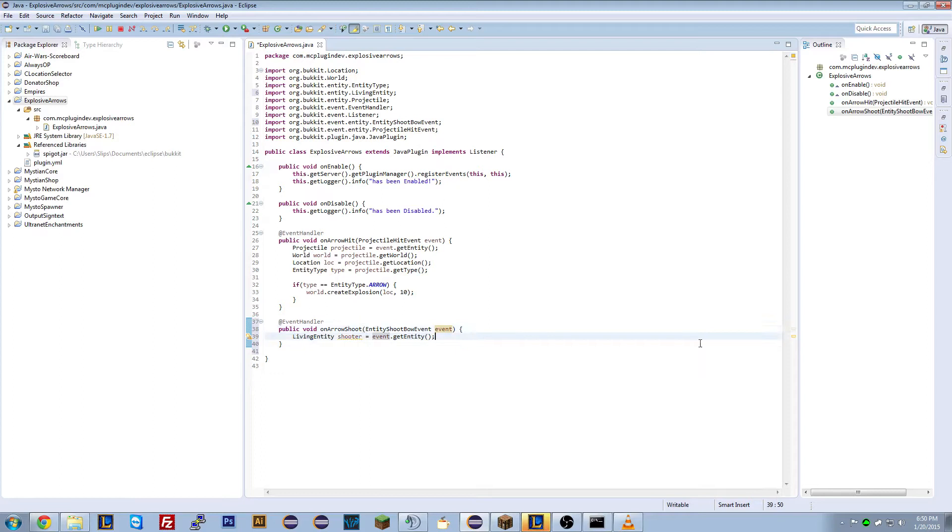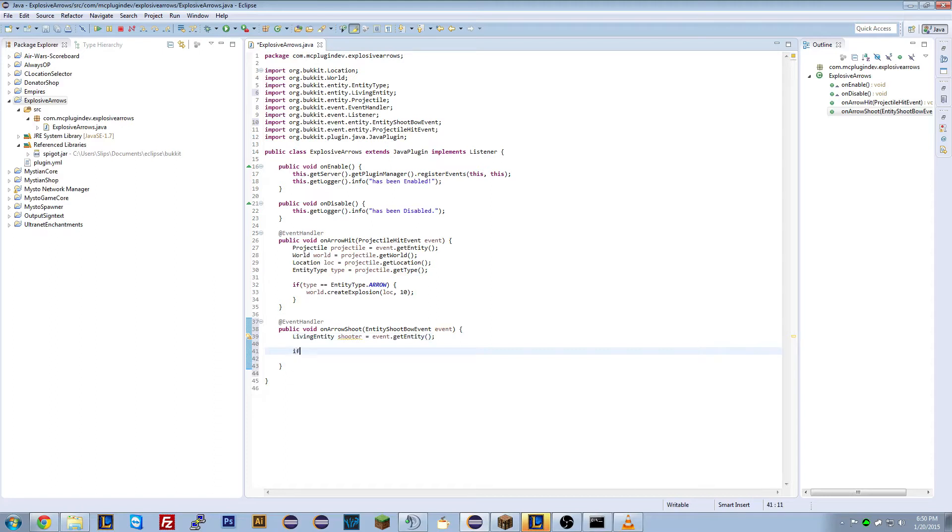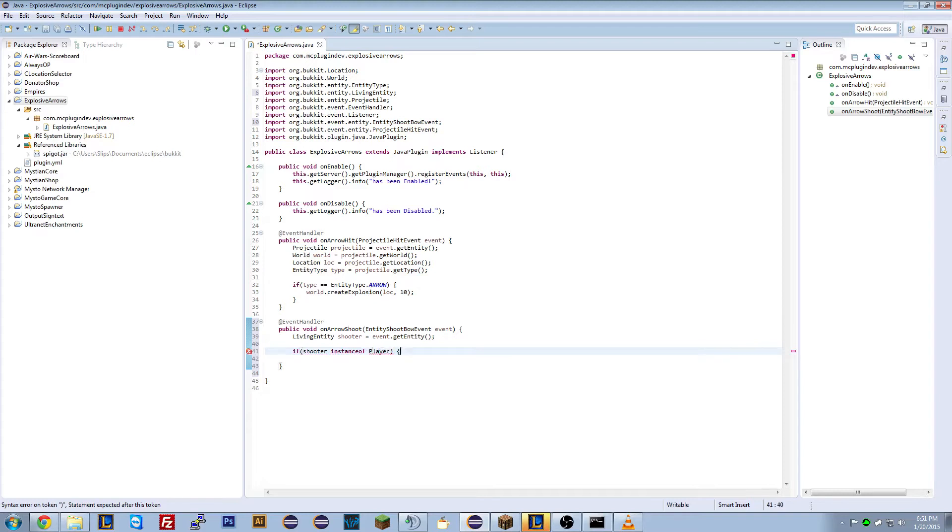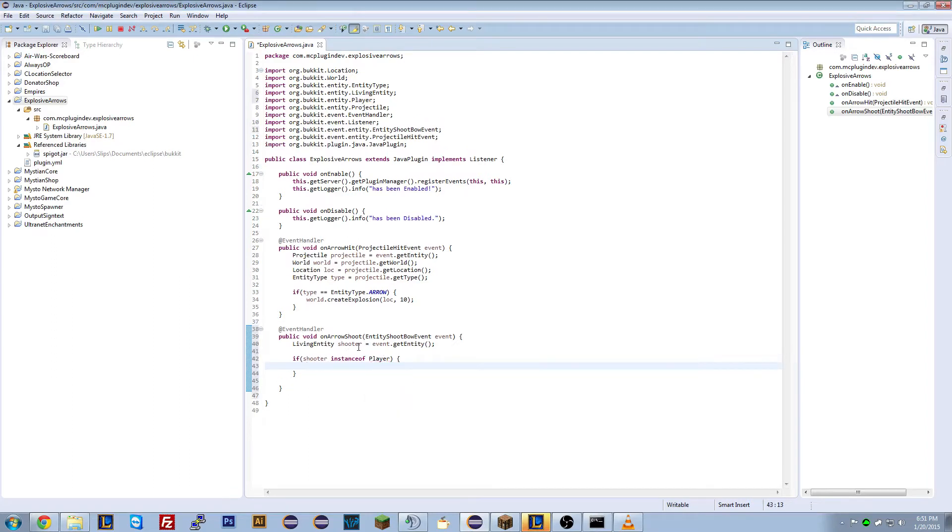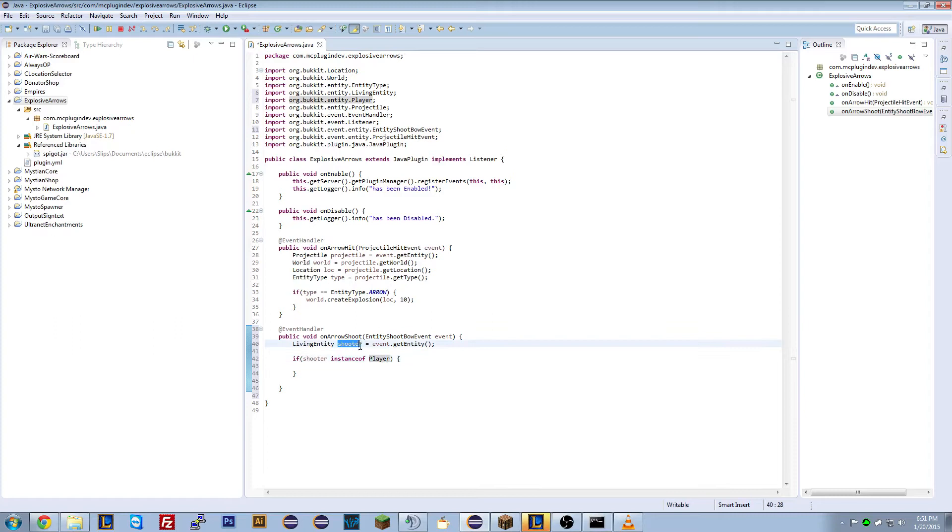So what do we want to do? We want to check if the shooter is a player. So we can use an if statement to do that. So if shooter, are they a player? So we can just do instance of player. We'll import that. So what we're doing is we're saying shooter, is it also a player class? So is the class, was the variable shooter also a player? Pretty simple.